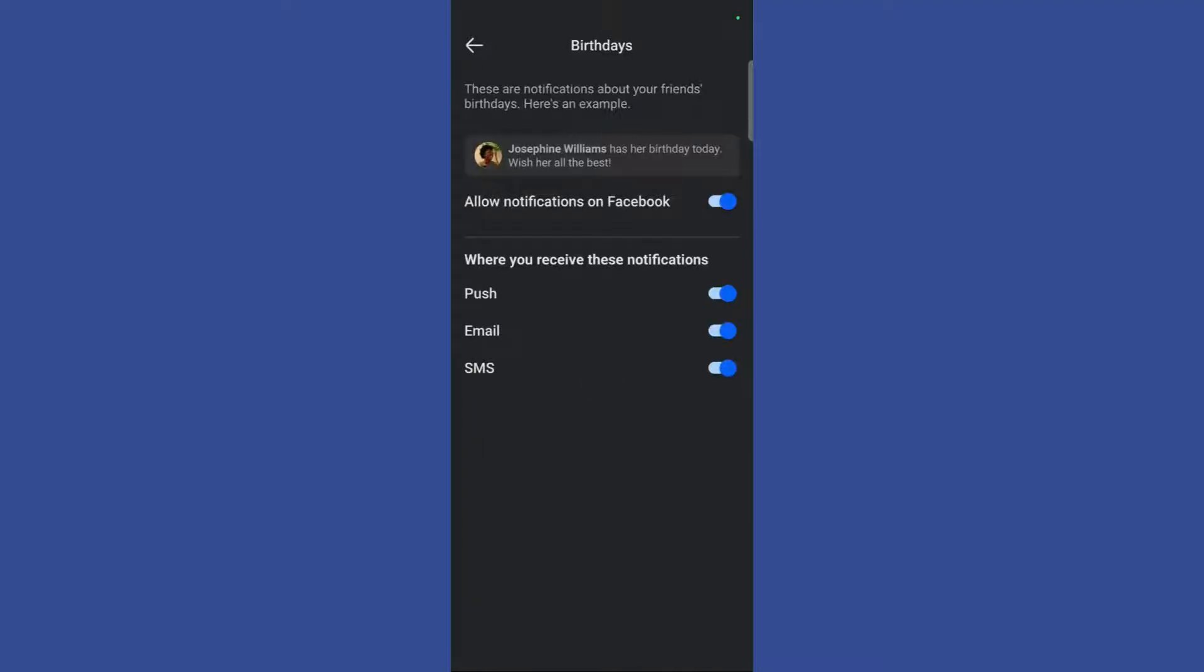And then here you can see that the notifications are currently allowed, and you will receive these push notifications, email notifications, and SMS notifications as well if any of your friend has a birthday on any day.